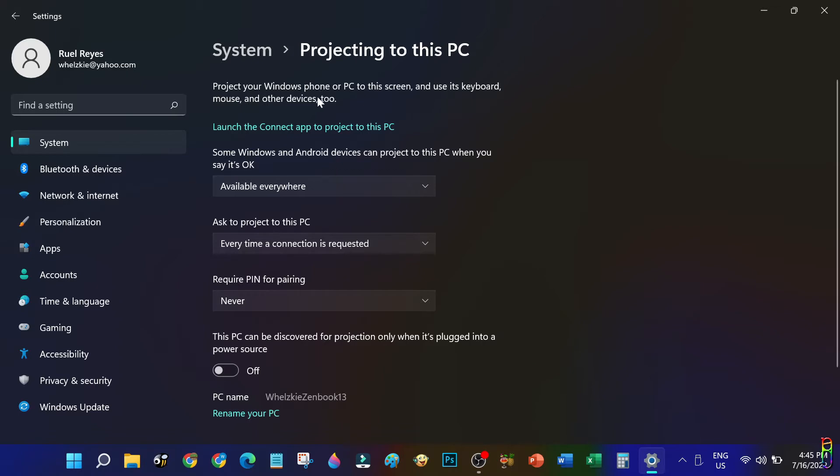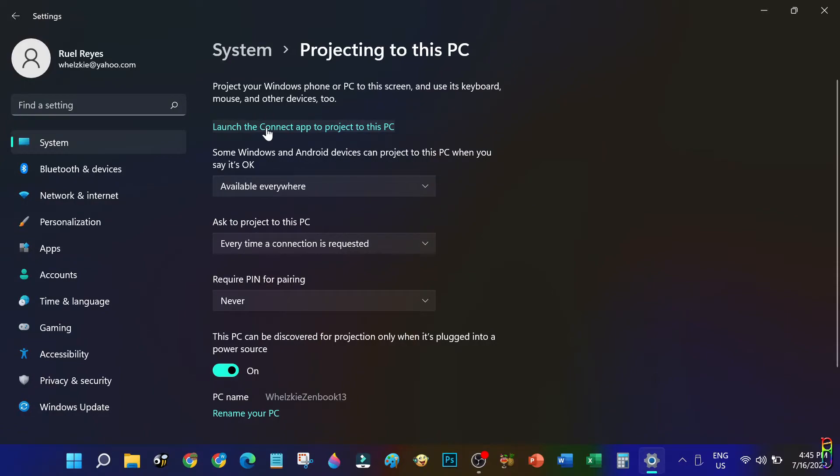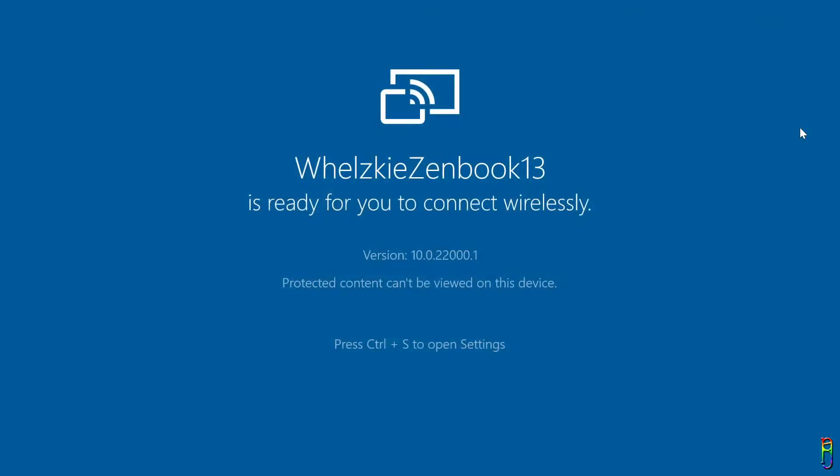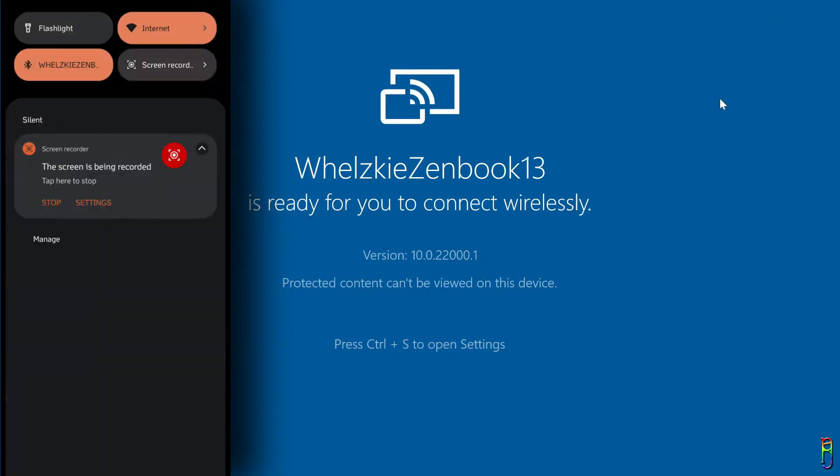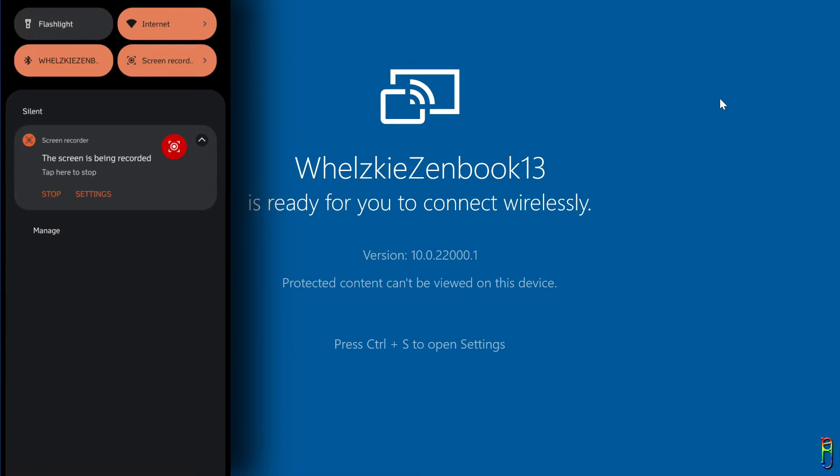Now to start this Windows 11 machine to listen for any screencasting request, we will need to click the link above that says Launch the Connect App to project to this PC. Let's click that now. There we go.